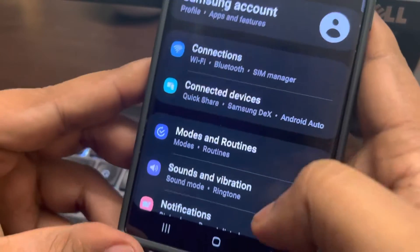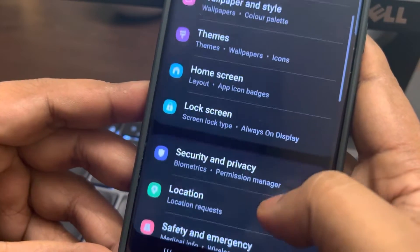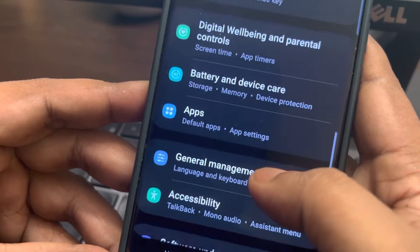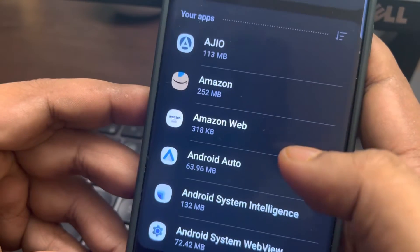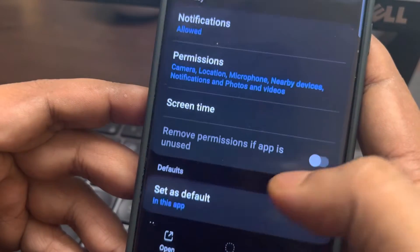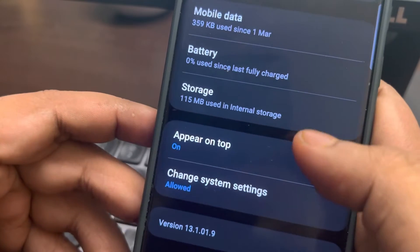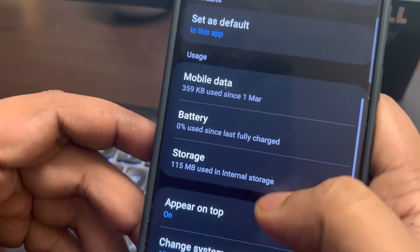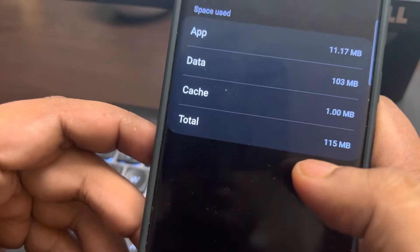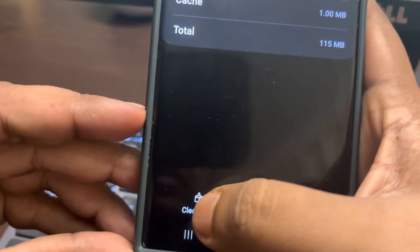Go to Settings, scroll down and find Apps. Go to Apps, scroll down and find the Camera app. Now scroll down and find Stories.